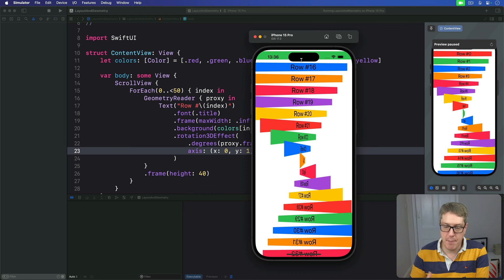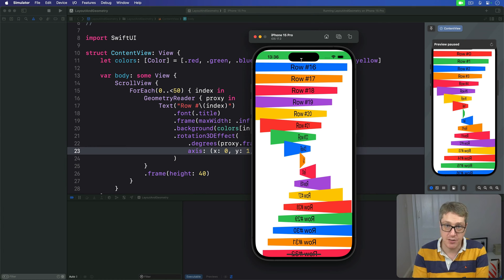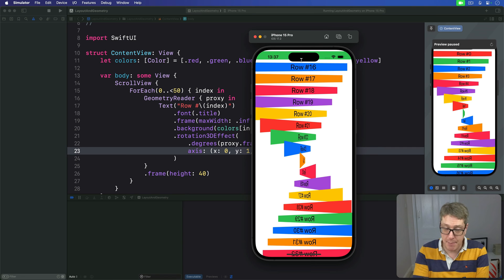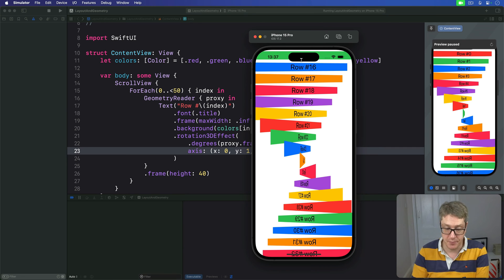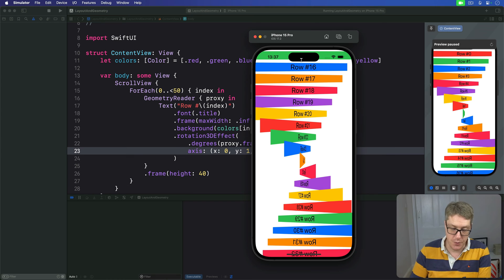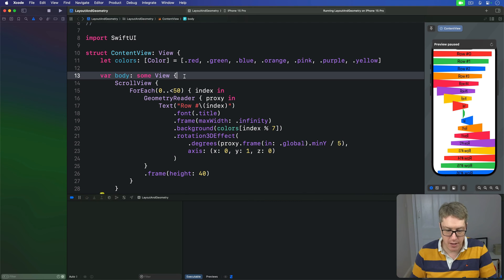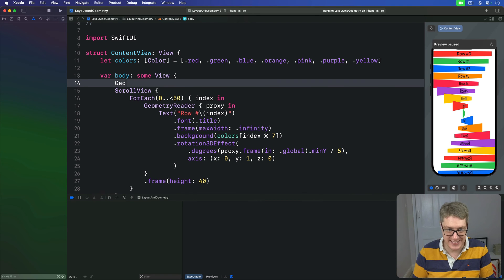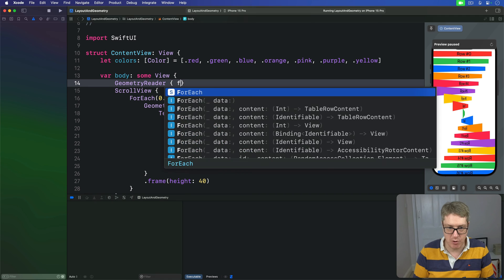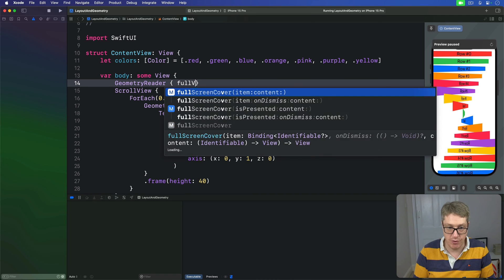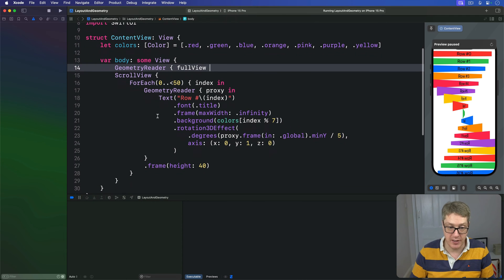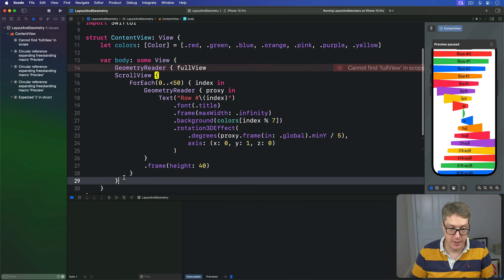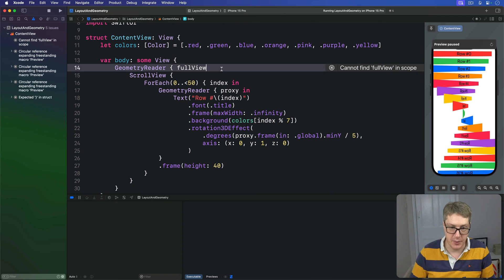To fix this, we can apply a more complicated rotation 3D effect. It's going to subtract half the height of the main view. That means using a second geometry reader to get the size of the main view. So, we're going to wrap our scroll view in a second geometry reader. This time I'll call its proxy full view, so we can distinguish the two very nicely. Like that. Full view in.